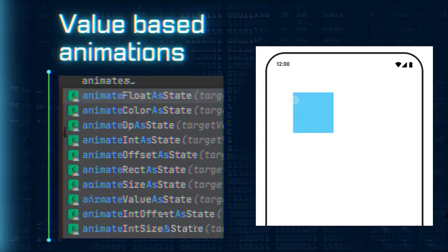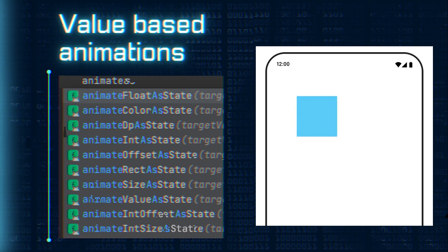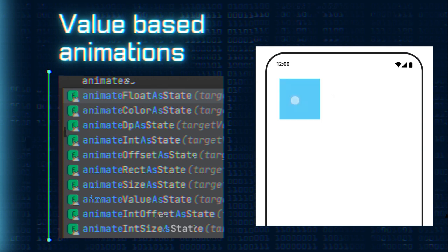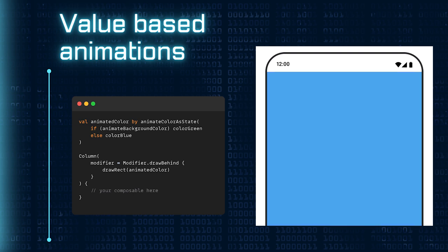In our next video, we will demystify the magic behind value-based animations. This built-in composable allows you to smoothly transition between colors, sizes, or positions with just a few lines of code, adding versatility and life to your UI elements.